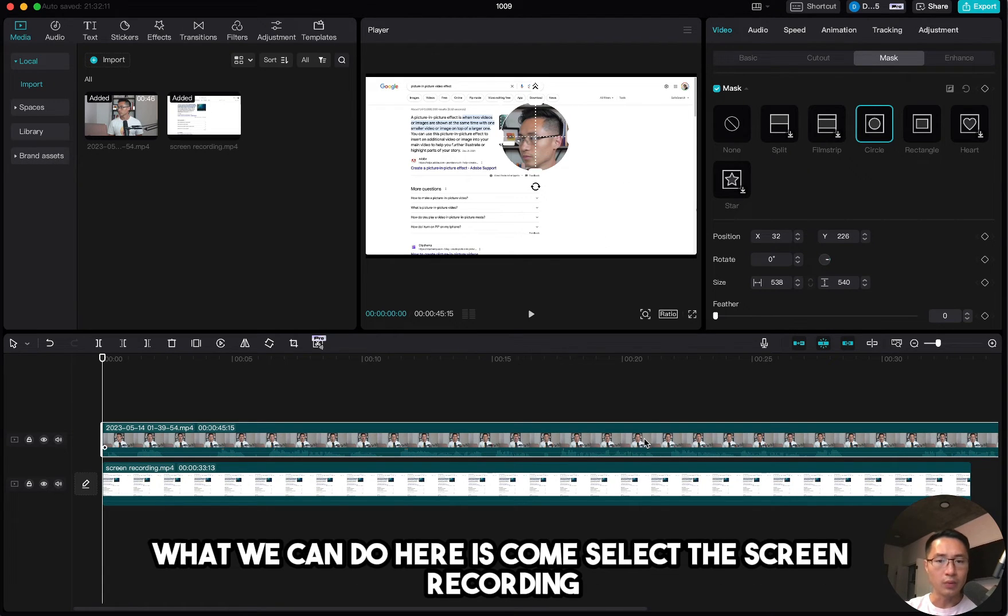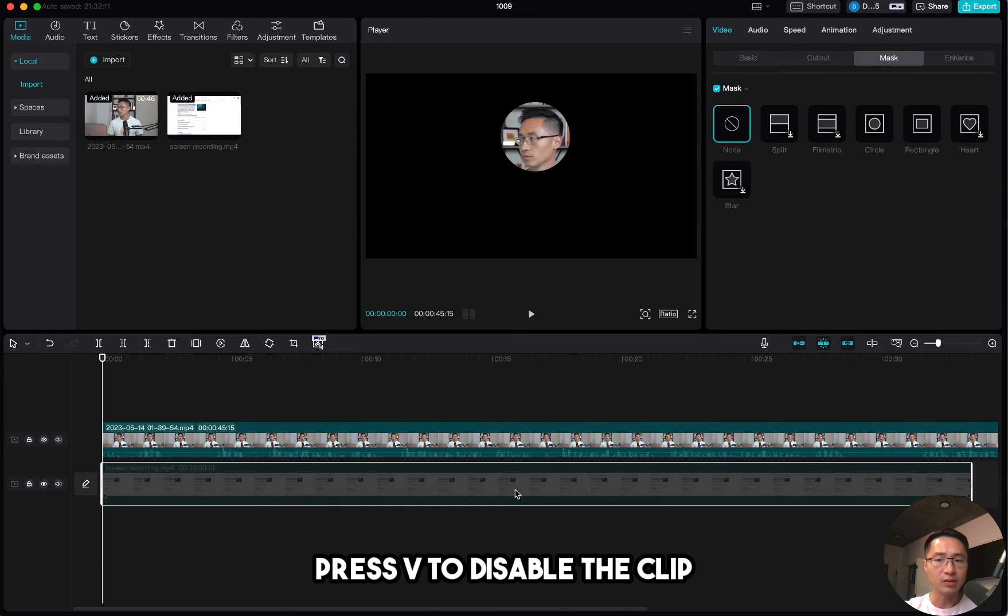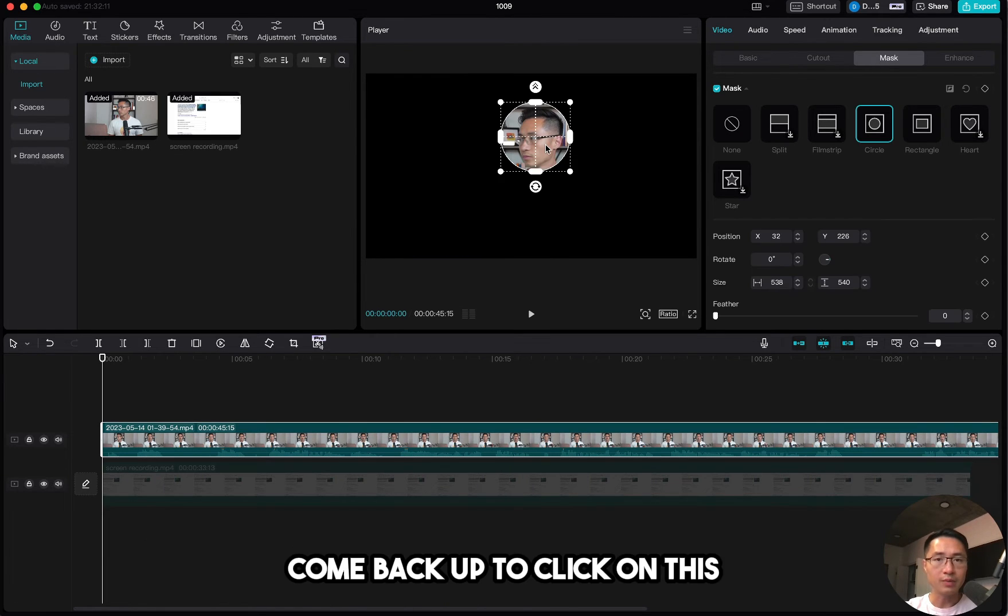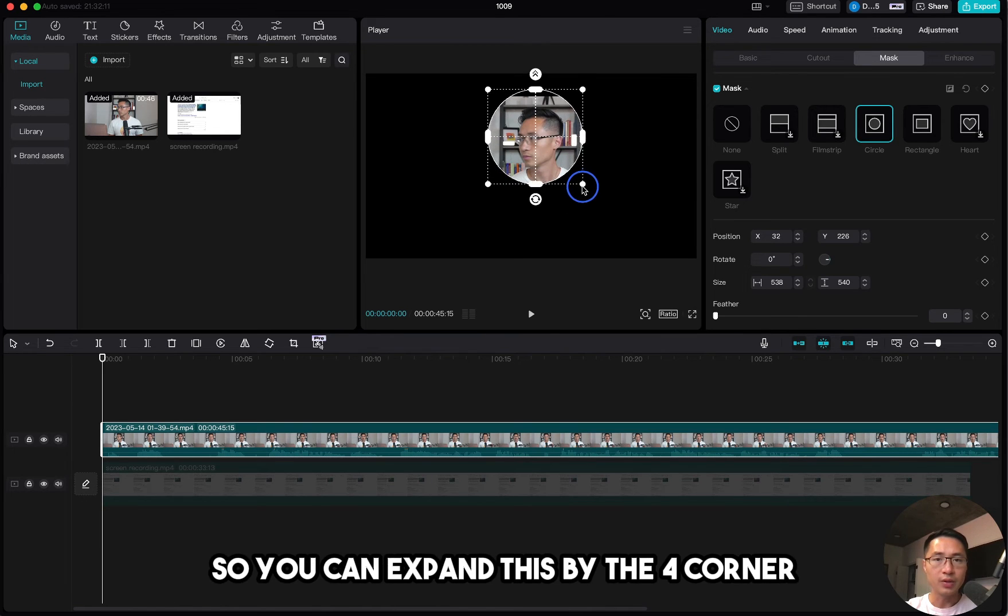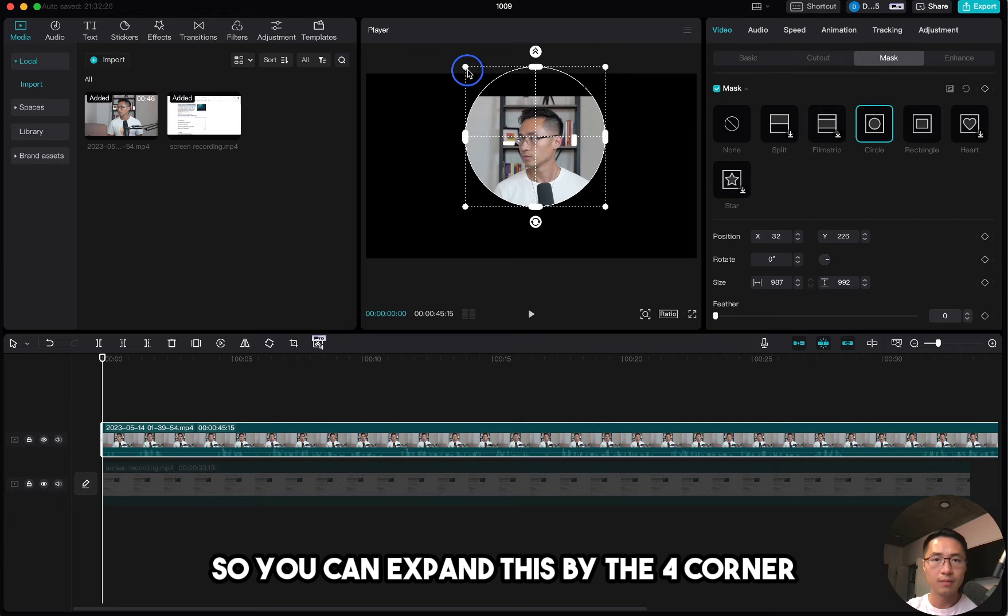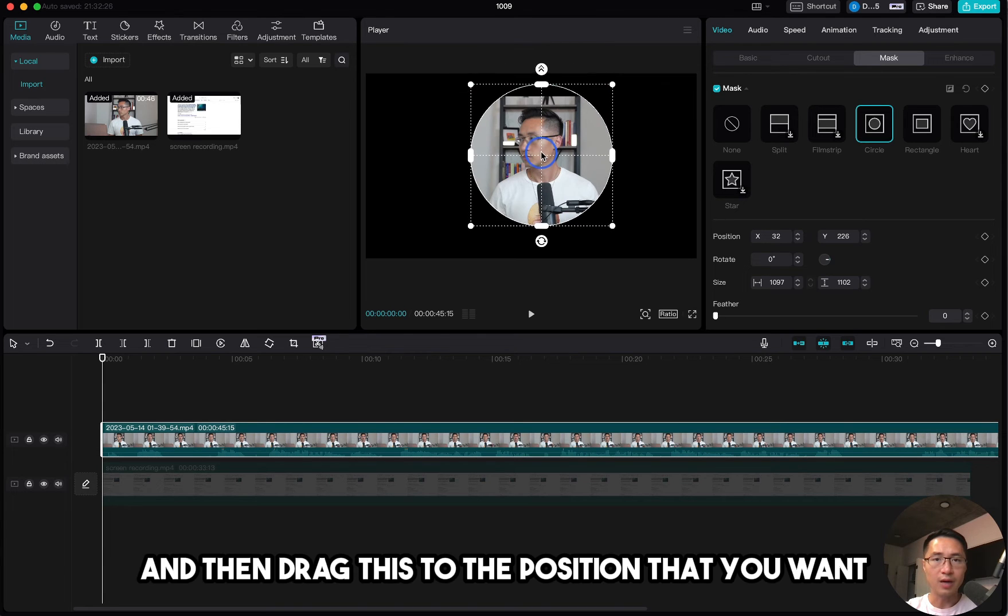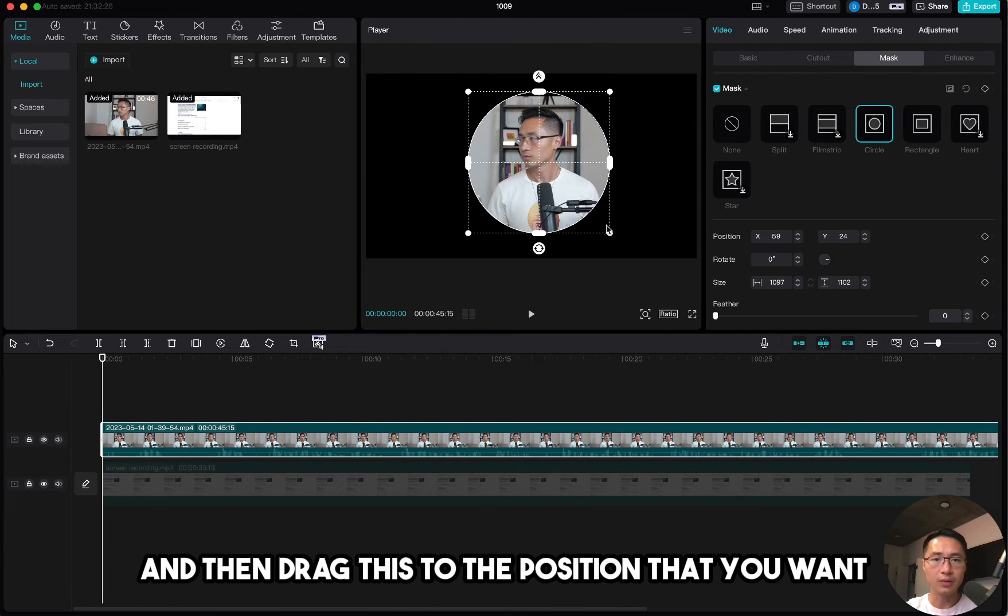So what we can do here is select the screen recording, press V to disable the clip, and come back up to click on this. So here you can clearly see the control. You can expand this by the full corner and drag this to the position that you want.